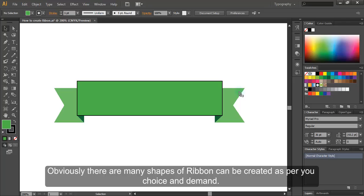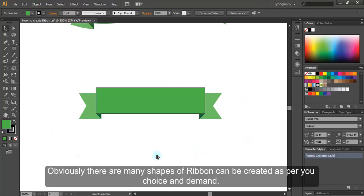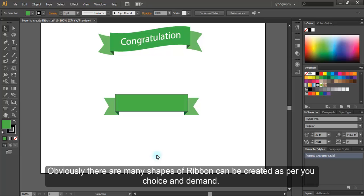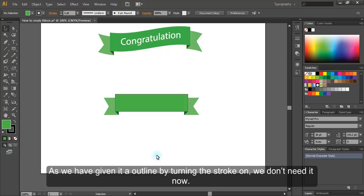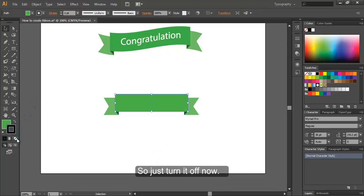Obviously, there are many shapes of ribbon can be created as per your choice and demand. As we have given it an outline, by turning the stroke on, we don't need it now. So just turn it off now.